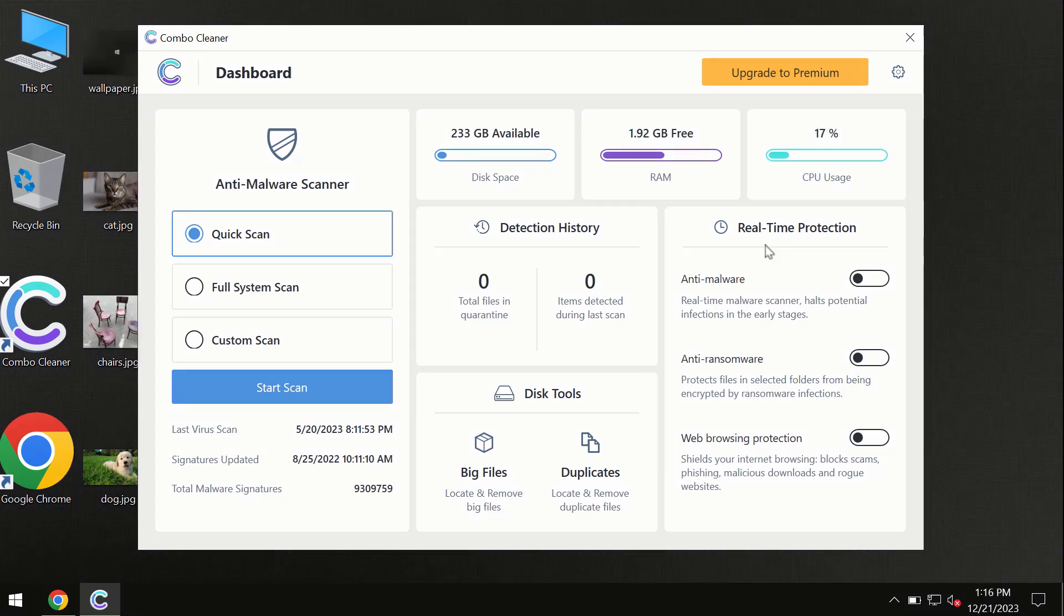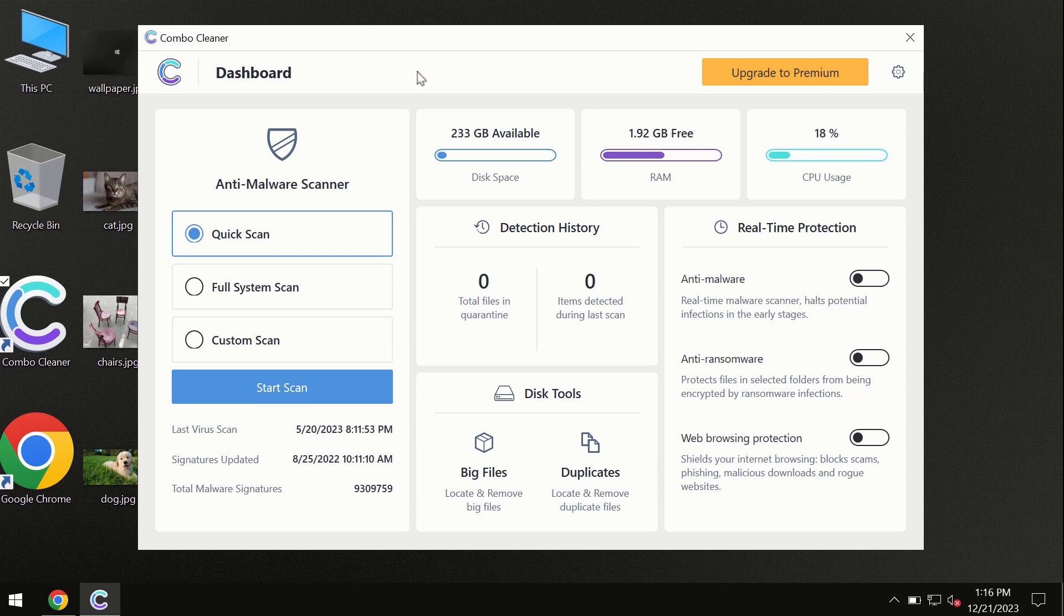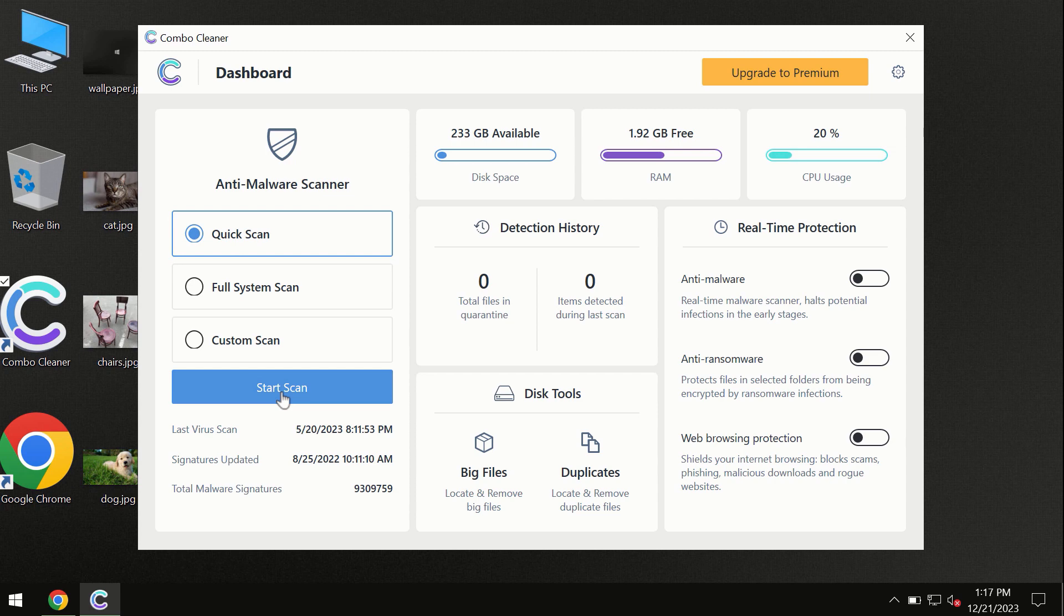After you have successfully downloaded and installed Combo Cleaner antivirus, the program is initially in the trial mode, so only quick scan option is available. By the way, I forgot to mention that Combo Cleaner is available for Windows computers.